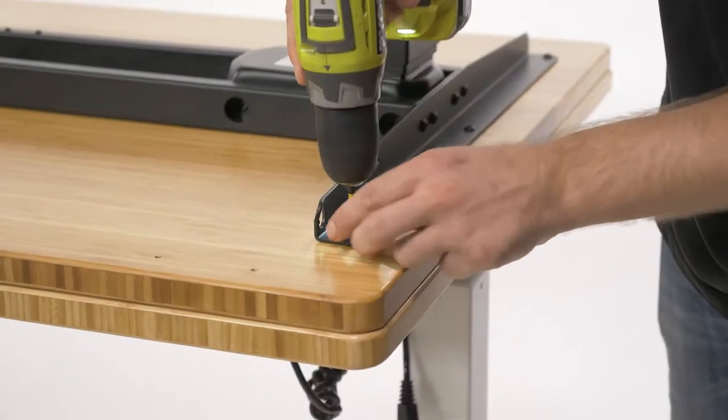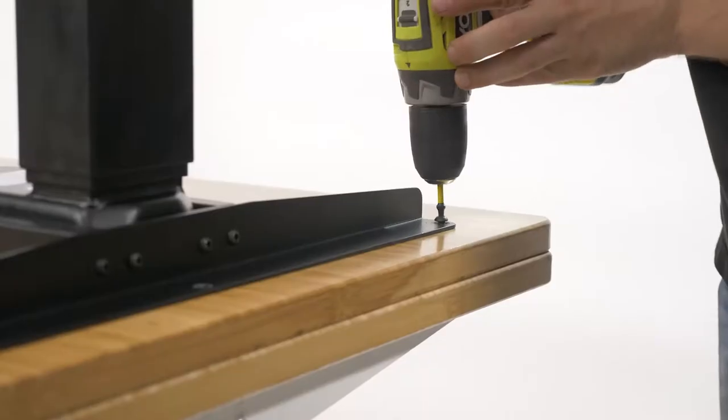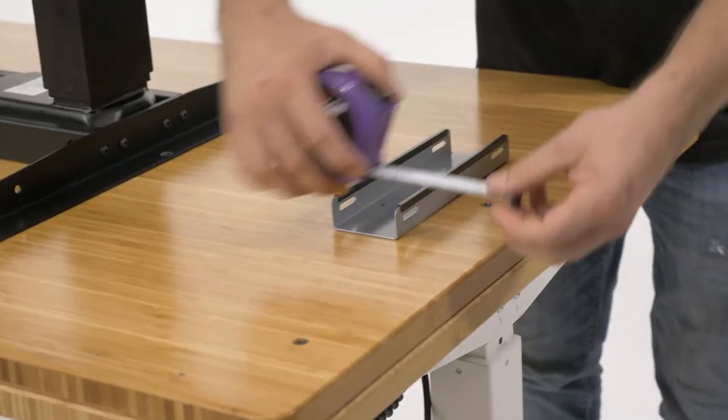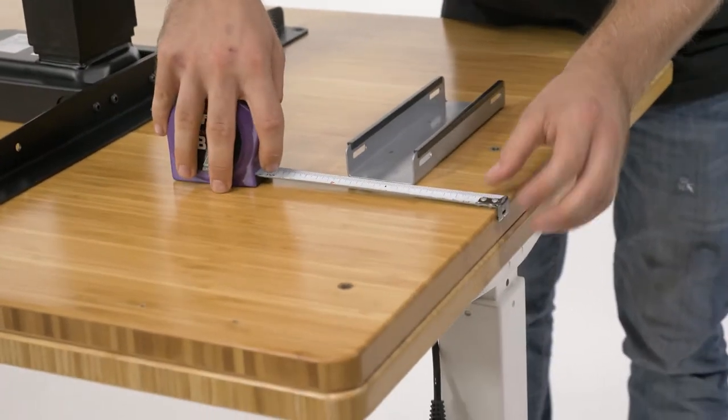With your desk upside down, loosen your desk frame and slide the leg inwards creating space for your CPU mount.